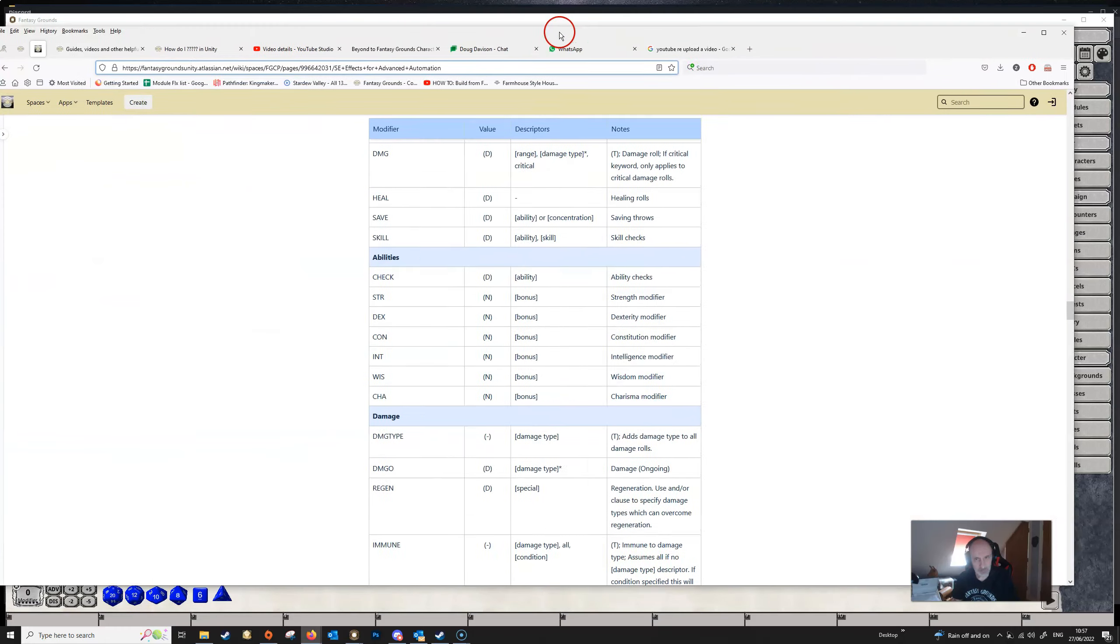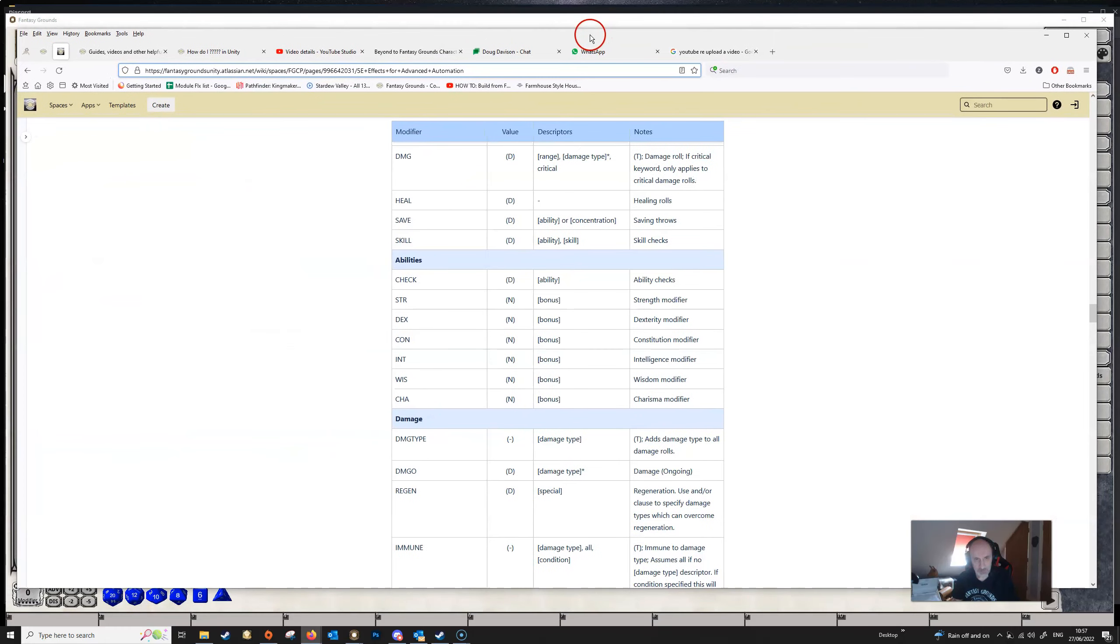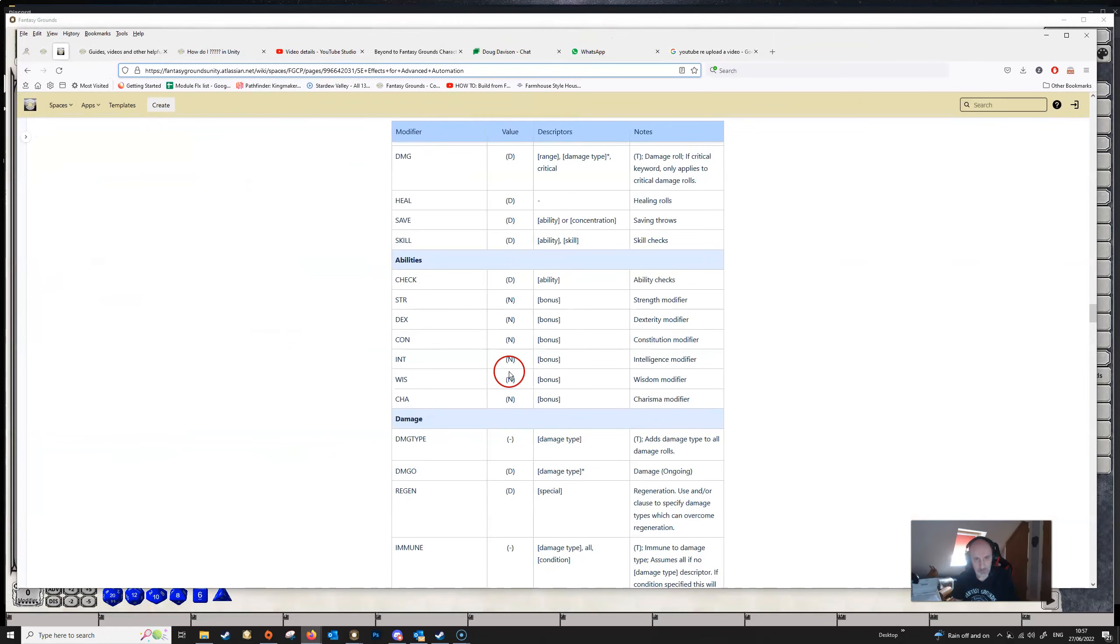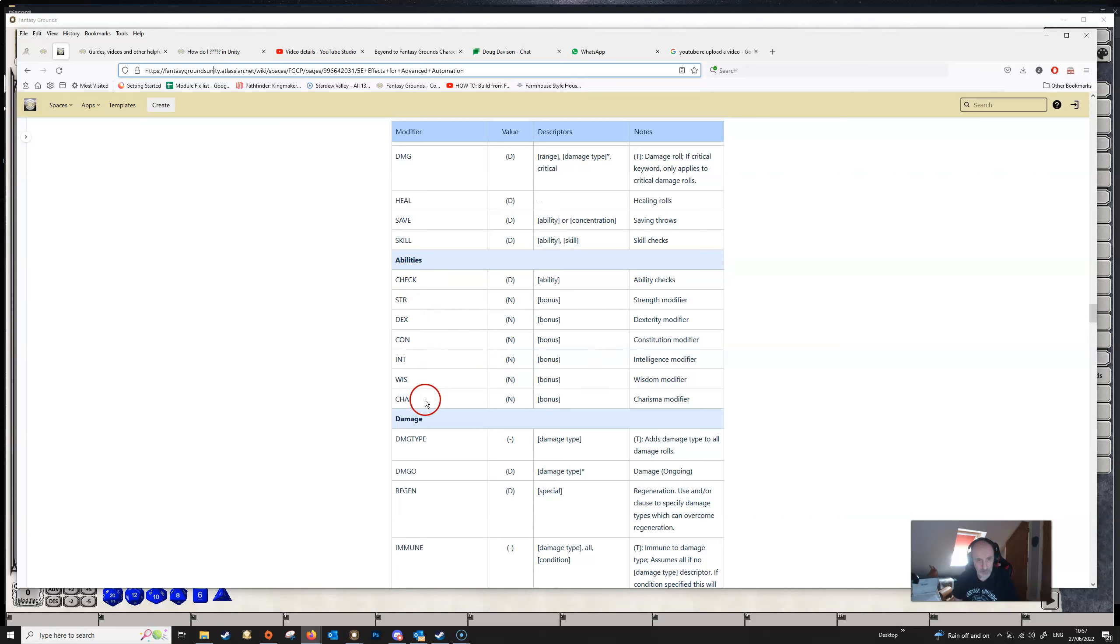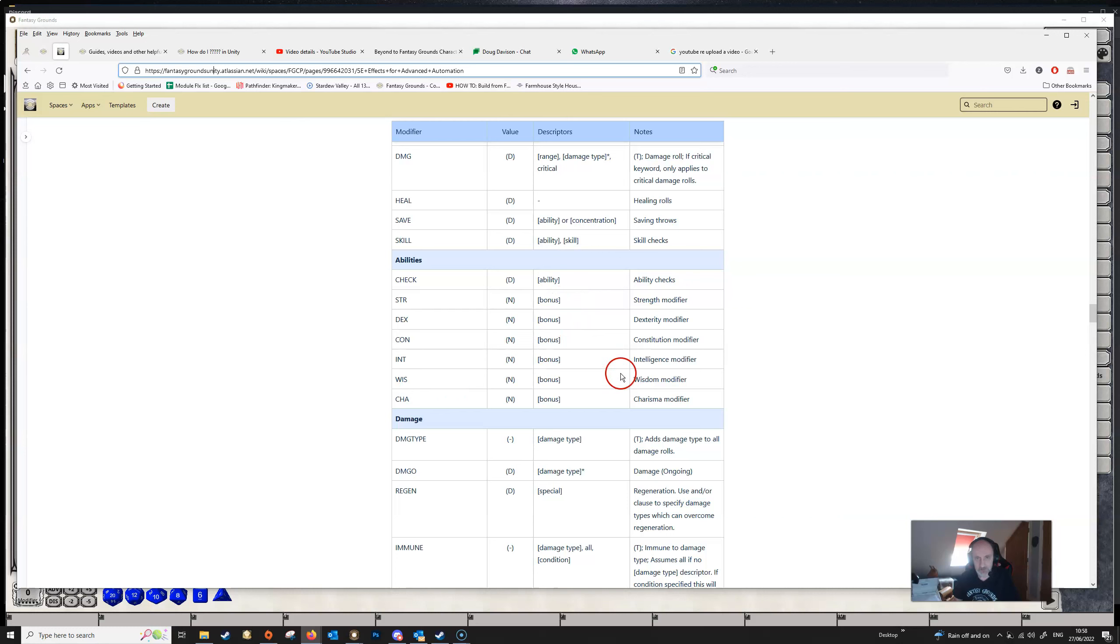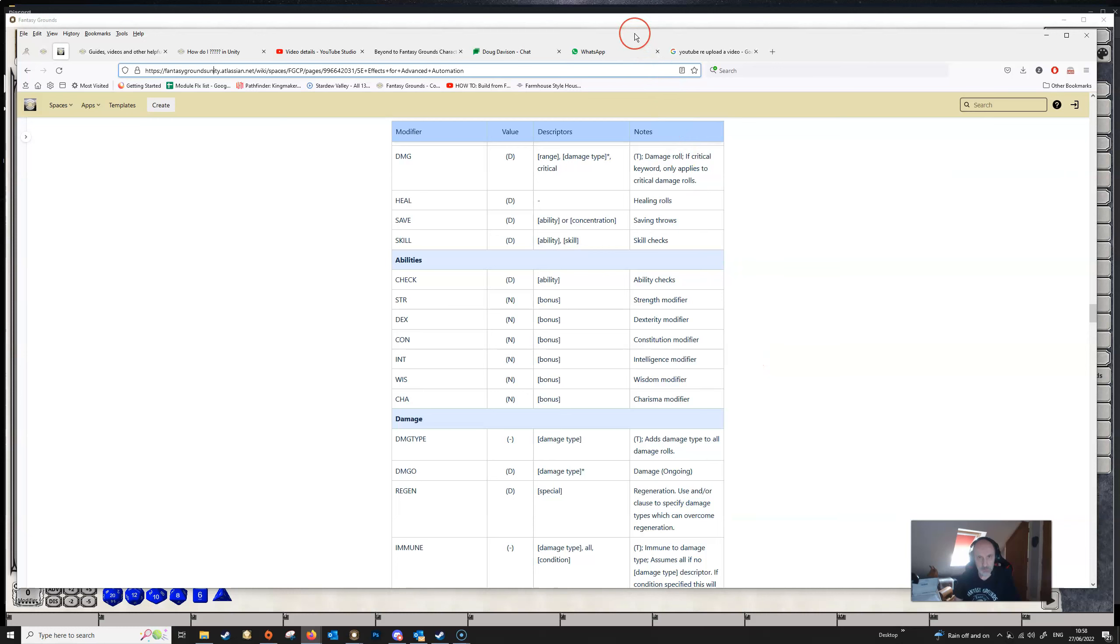In this video we're going to concentrate on the ability modifiers, and we can see from the wiki here that there are seven of them, one for each of the ability scores and an overall one called check. You can see here the values and the descriptors which these modifiers will take, so it's a good place to come if you're looking to create your own effects and see just what you can do and what parameters these modifiers take.